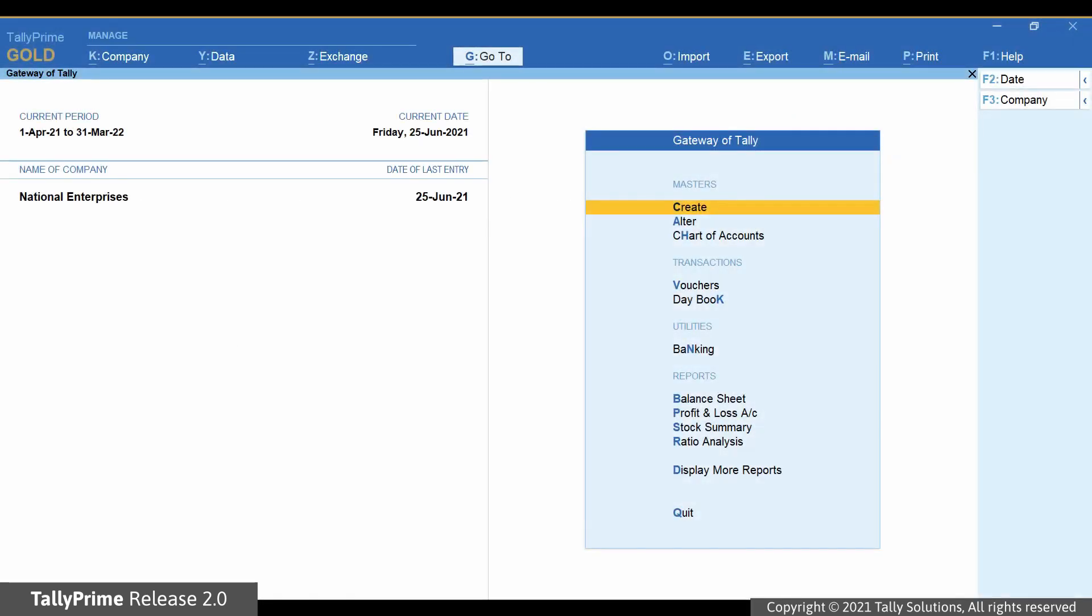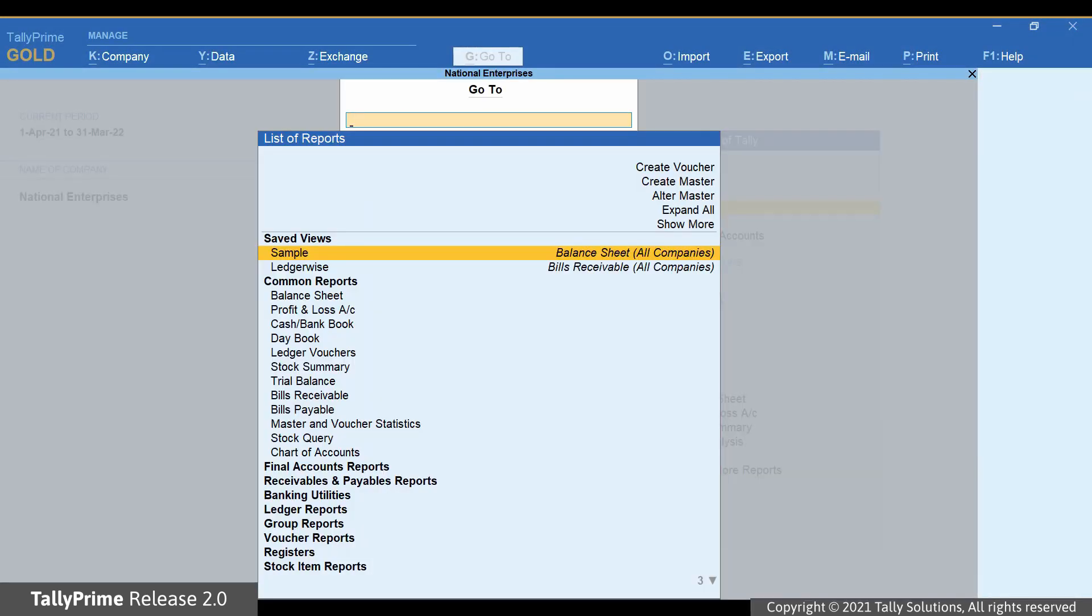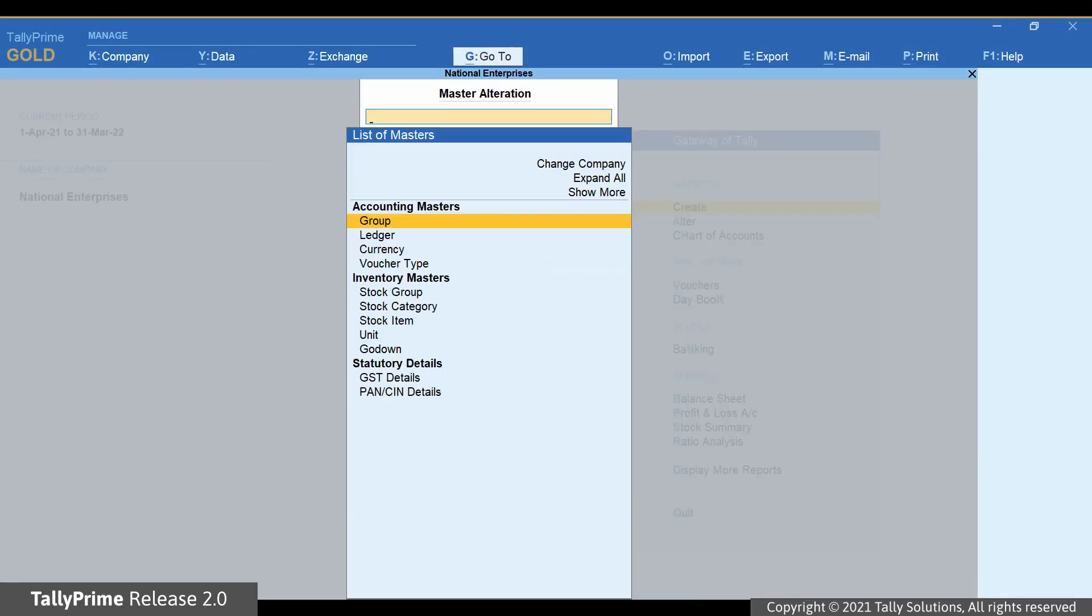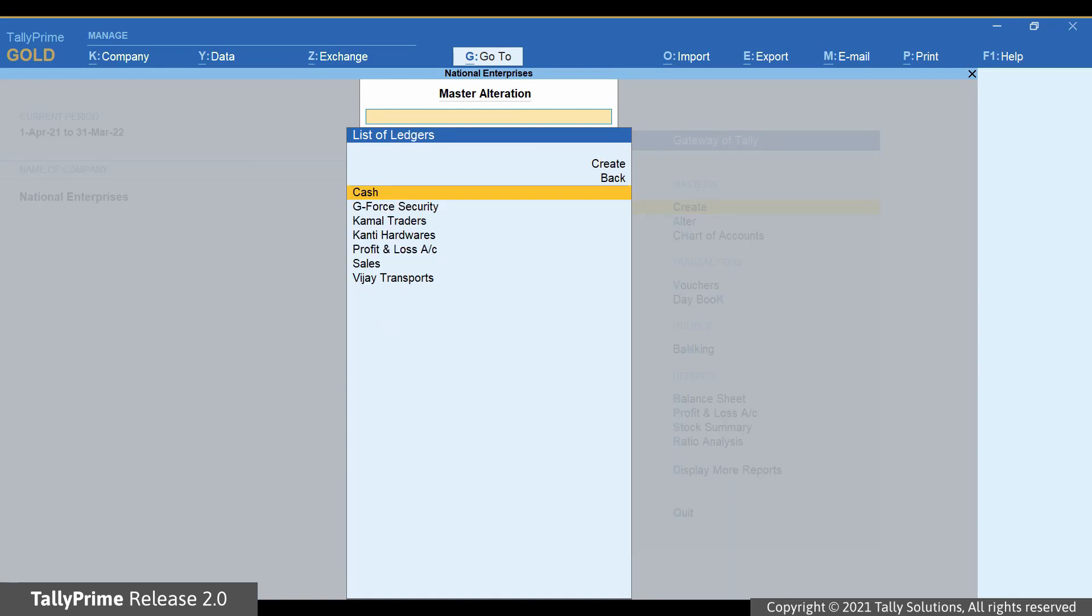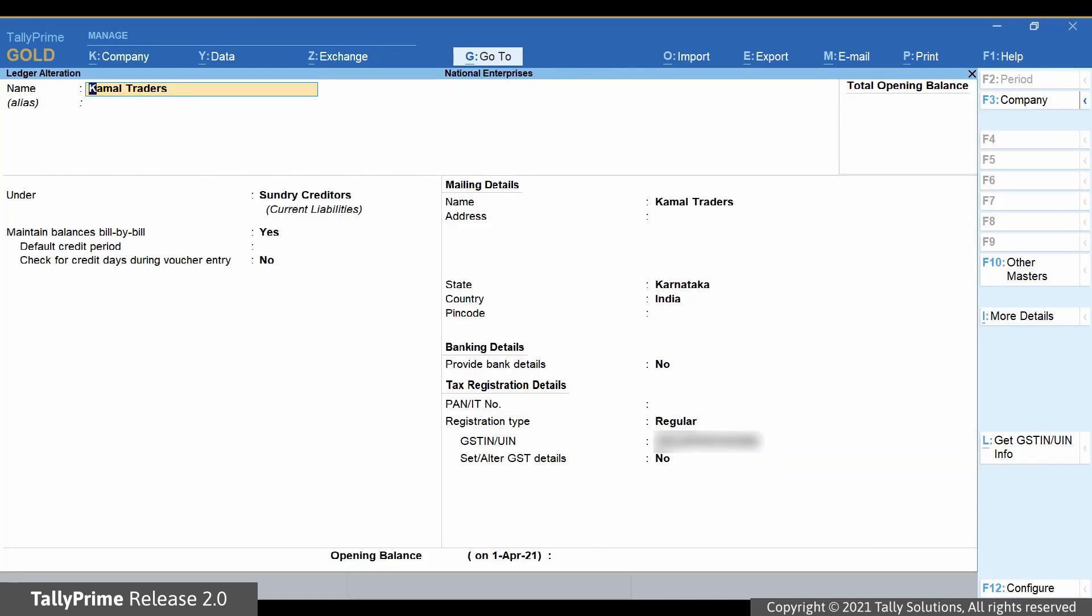Press Alt-G, go to Alter Master, and then Ledger. Type or select the party for whom GSTIN validation is to be done, and press Enter. The ledger alteration screen appears.